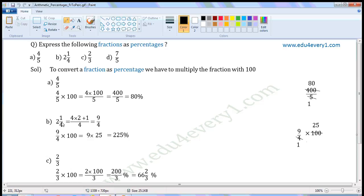Next one: 2 and 1 by 4. This is a mixed fraction. We have to convert this into an improper fraction. This will be equal to 4 into 2 plus 1 by 4. 4 into 2 is 8. 8 plus 1 is 9. So, this will be equal to 9 by 4.